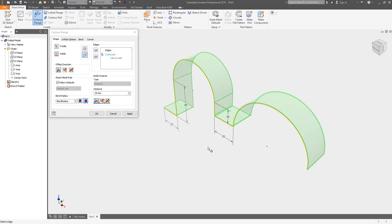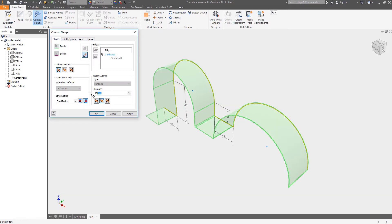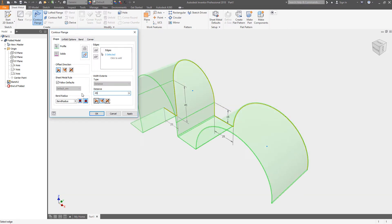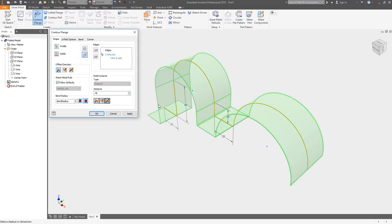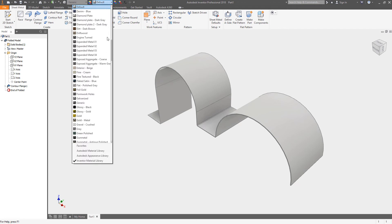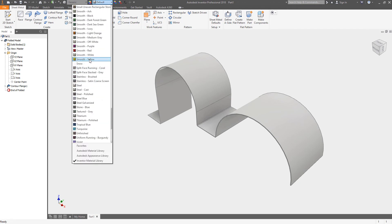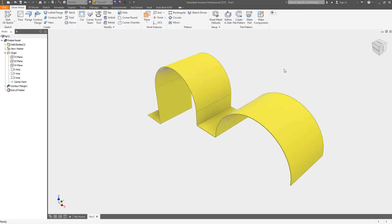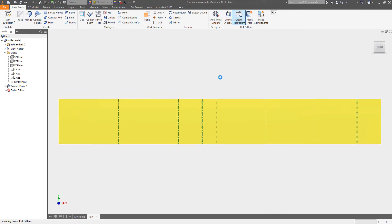Once you draw the profile and dimension it and lock it into place, you're going to issue the contour flange command. Then you have to just be aware of the direction or the offset side that the thickness of the sheet metal goes to. It can either go to the inside, the outside, or you can split the difference.